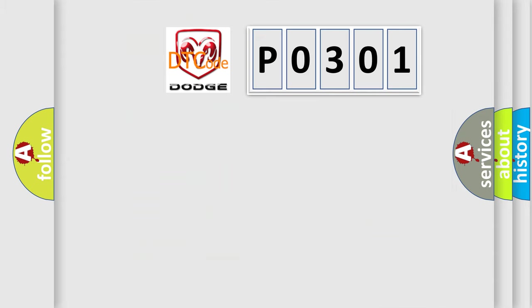So, what does the Diagnostic Trouble Code P0301 interpret specifically for Dodge car manufacturers?